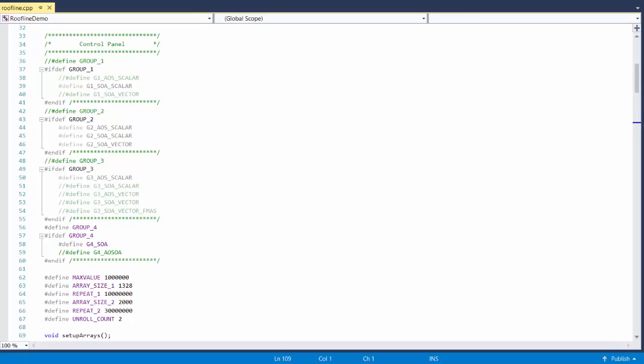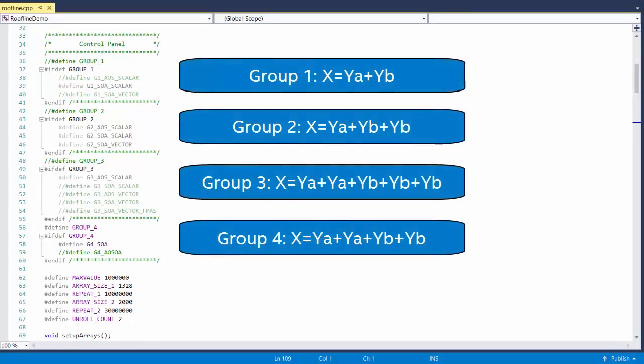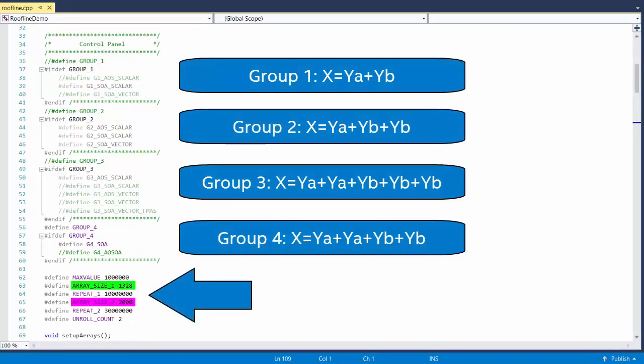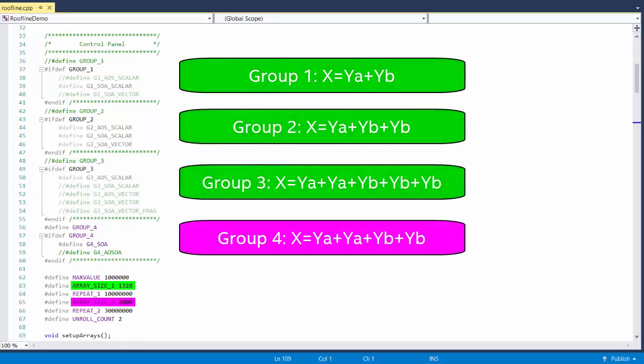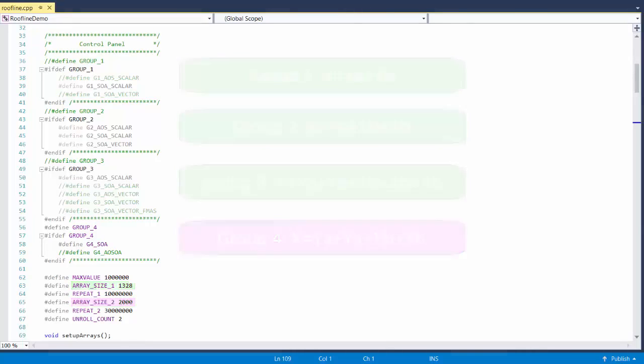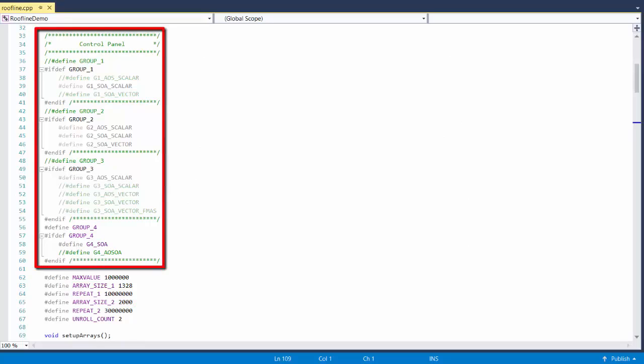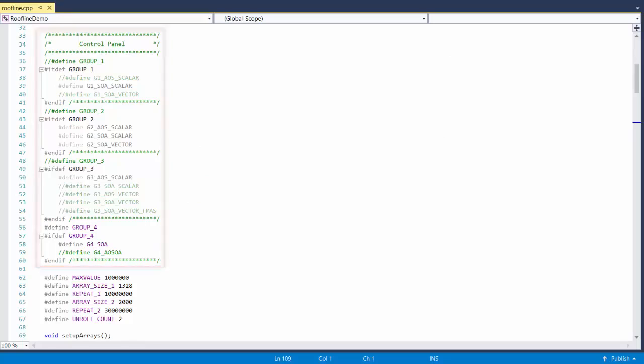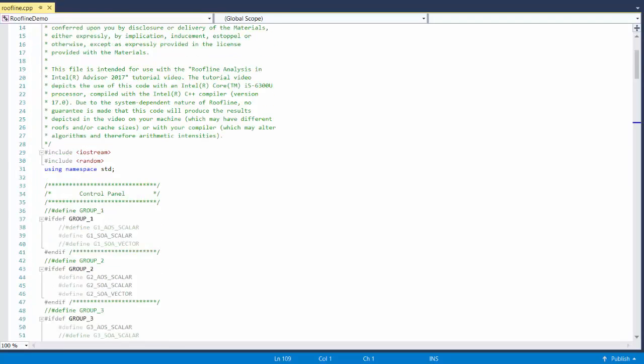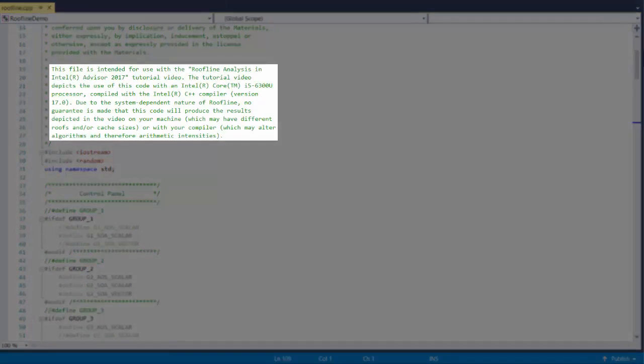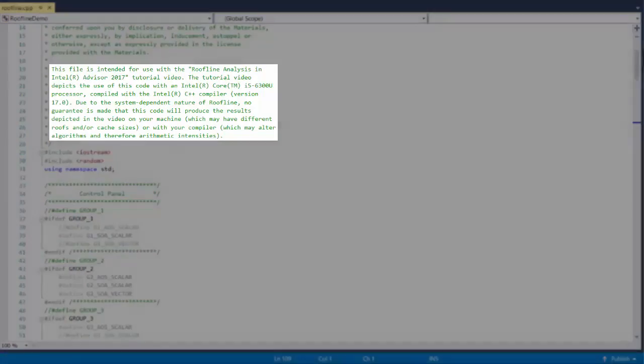It consists of four groups of loops. Each group has its own unique algorithm and operates on one of two datasets, which differ in size. Group 4 uses the larger dataset. The rest use the smaller one. Within each group, there are multiple loops, which apply different optimizations. Because it's fairly big and commenting out individual loops would be annoying, I've provided a control panel that lets you turn different loops or groups of loops on and off by commenting and uncommenting some pound defines. Quick disclaimer. Because the locations of the rooflines depend on your machine, your mileage may vary.